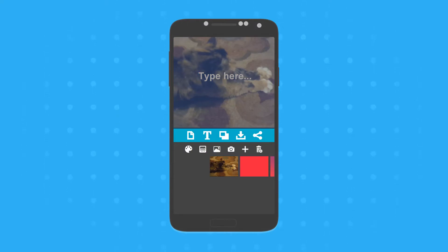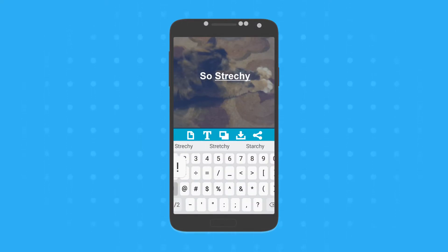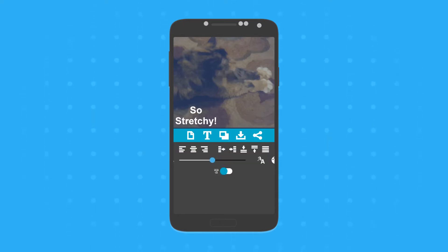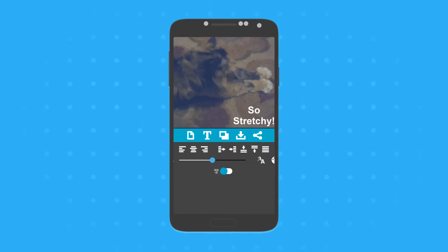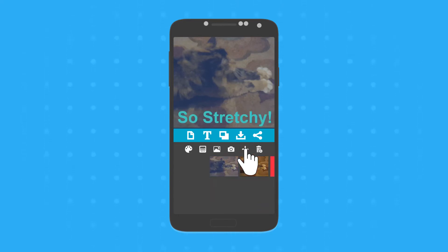The app takes customization one step further, allowing you to change the way text appears in your status. You can align your text to the top, bottom, or center. You can even change the font, size, and color of your text. Click on the plus icon to save your background, or quickly save the entire design by holding down the plus icon.